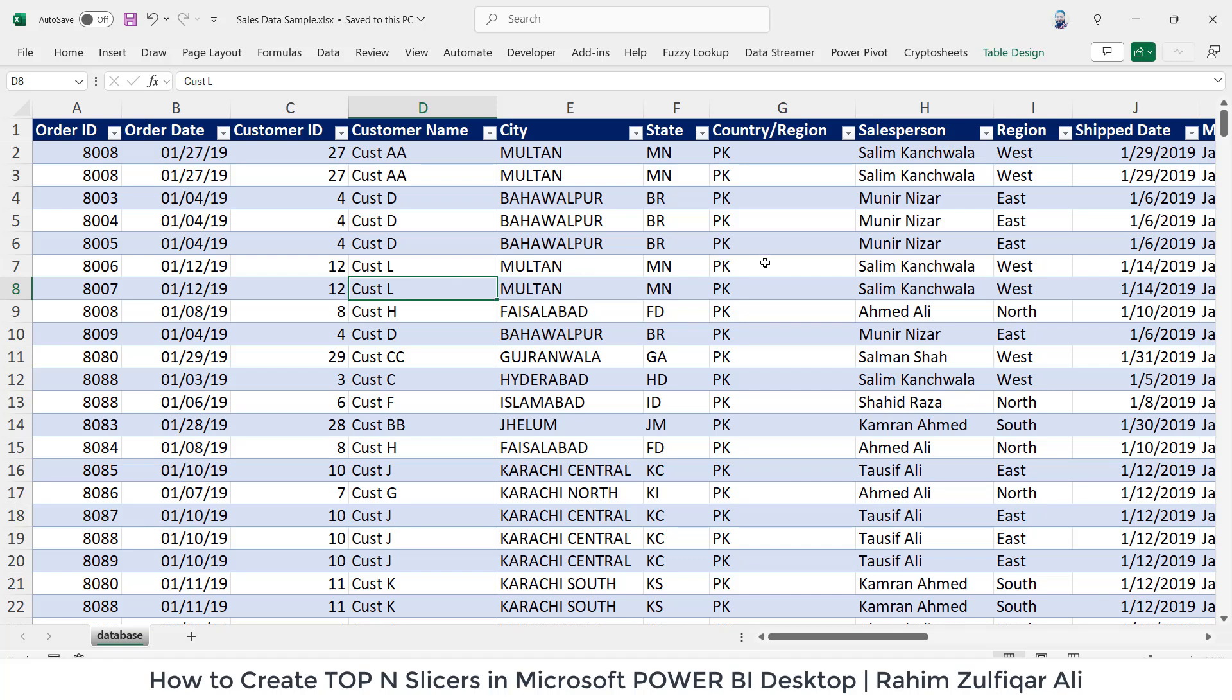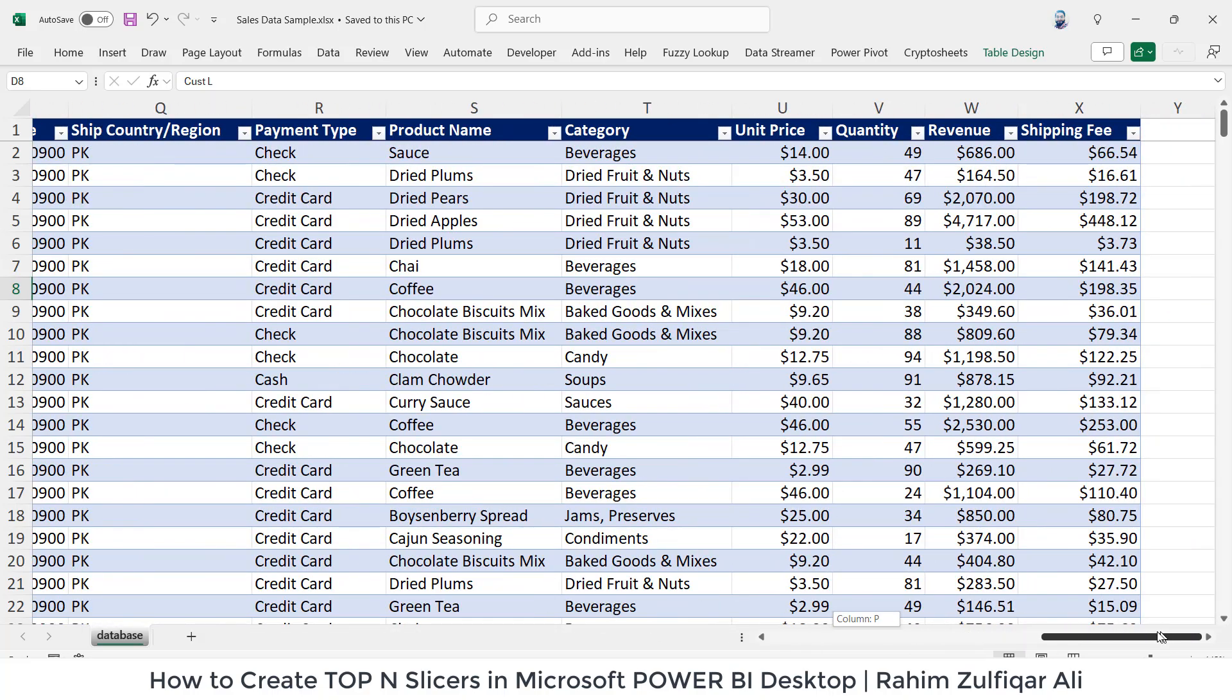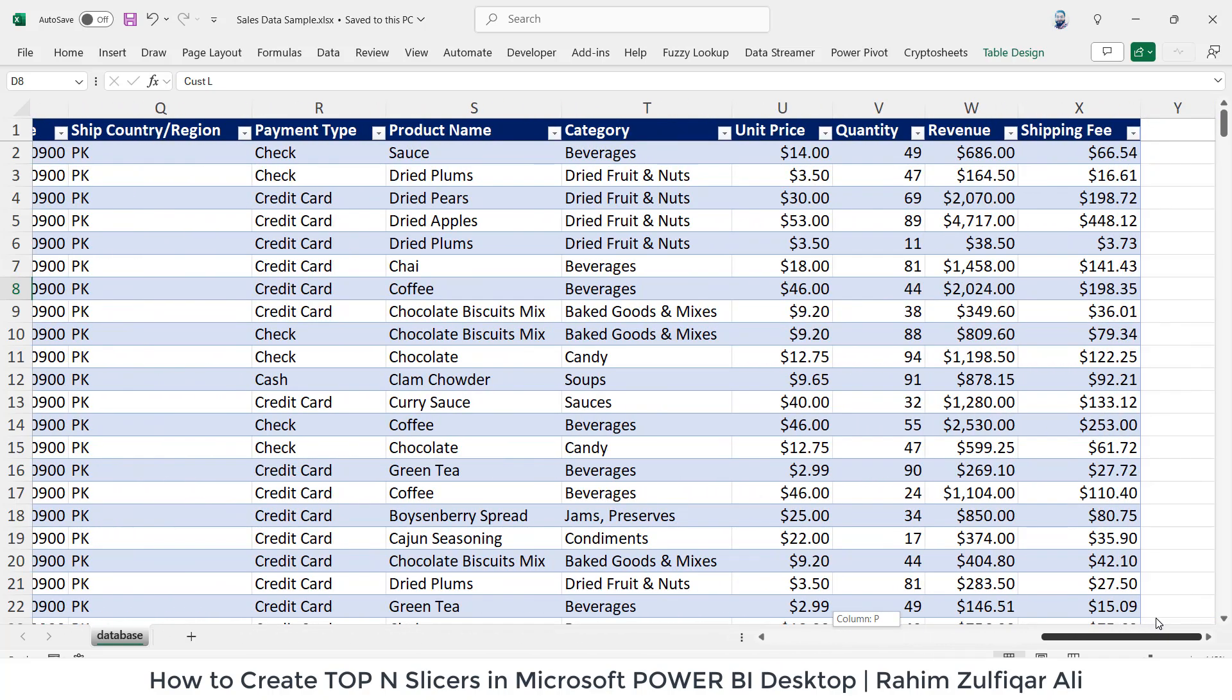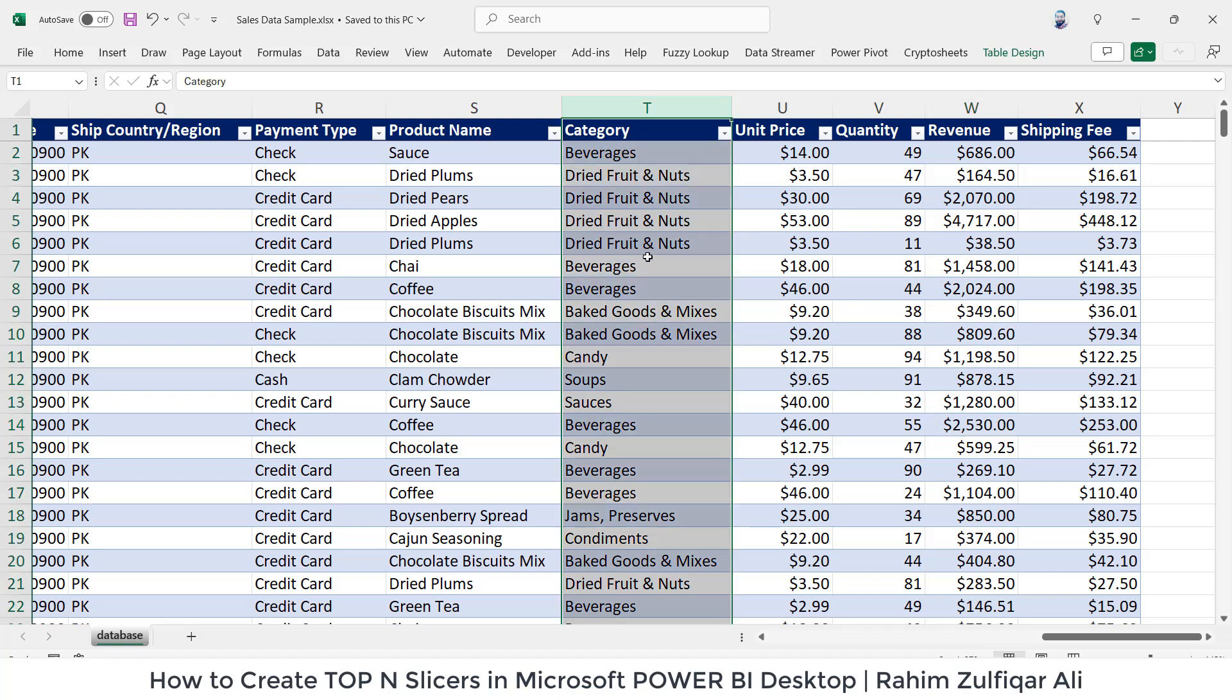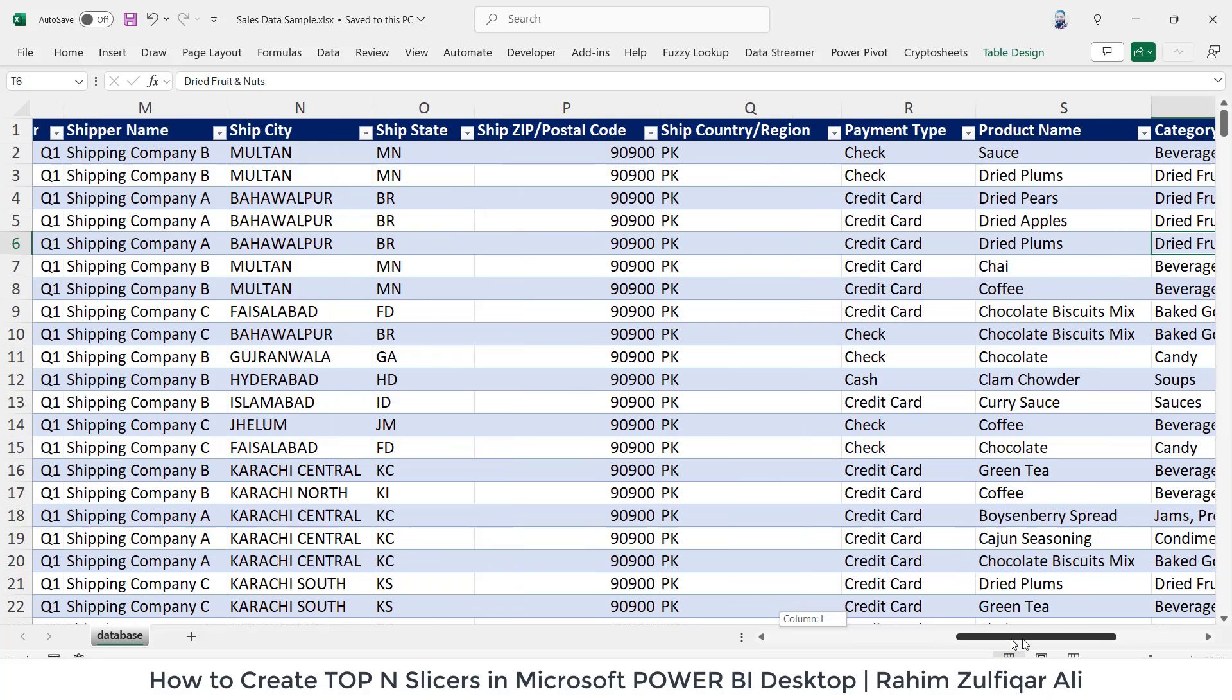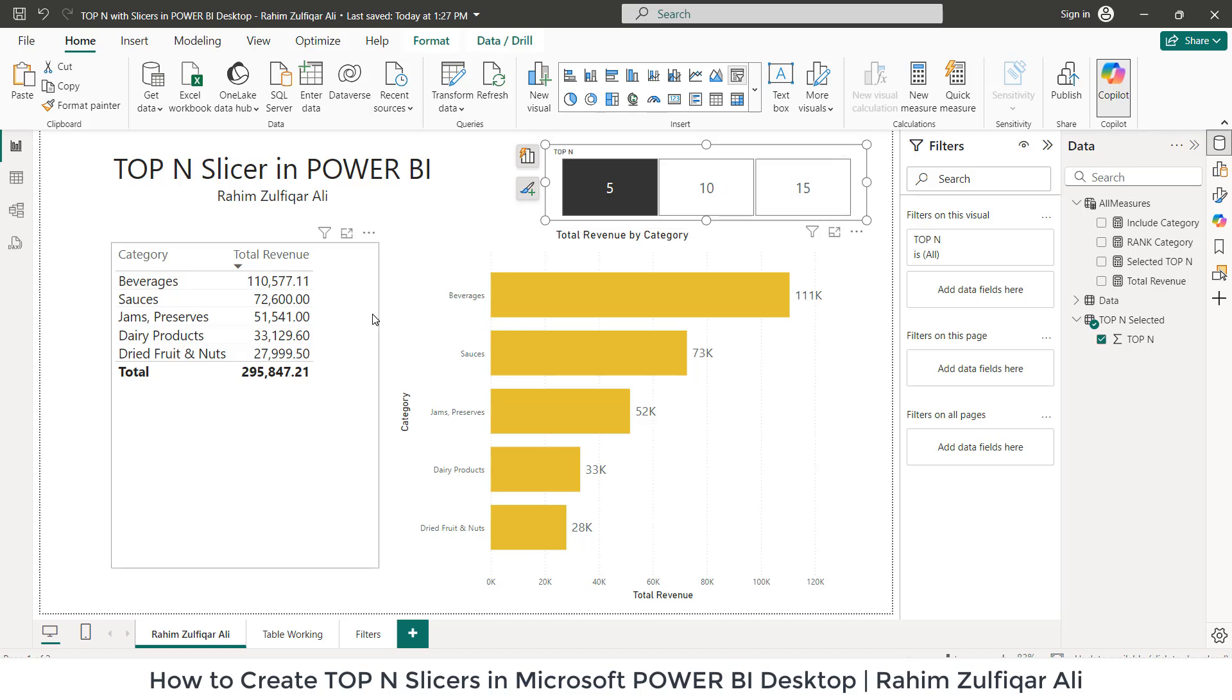First, let me show you the data which I have imported into Power BI. I got the data in an Excel spreadsheet. It's related to sales data where you can find some relevant columns. These are most common columns if any organization works on that kind of data set. What we are targeting is the top N slicer in Power BI, and we will be targeting this particular column, that is category.